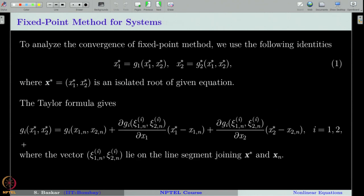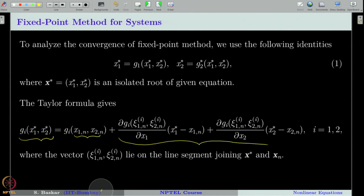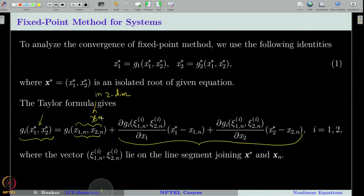We will denote the isolated fixed point of g as x star. We will use the Taylor approximation to write each component of the vector g around an iteration vector x_n with Taylor polynomial of degree 0, and the remainder term is given accordingly. Remember, this is the Taylor formula in two dimensions — you should recall how we write Taylor's formula in 2D. Here I am writing the function g at the fixed point, expanding around the point x_n with Taylor polynomial of degree 0, so the remainder term is written like this.